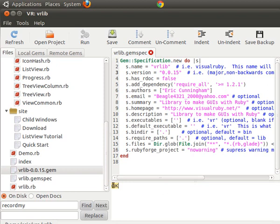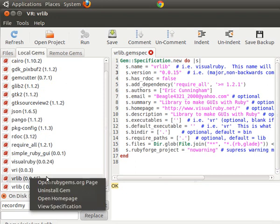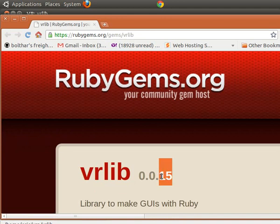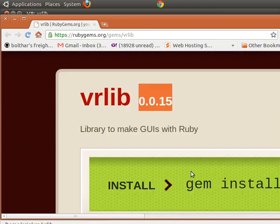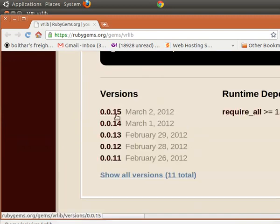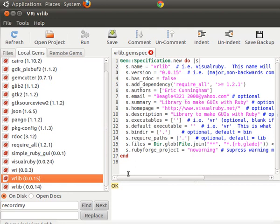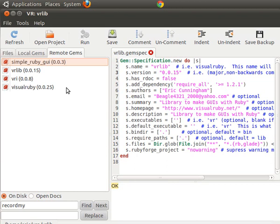We successfully pushed that gem to the server. Now if we go to vr_lib and choose 'Open RubyGems Home Page', you'll see that on the RubyGems page vr_lib has been updated to version 1.5 — it was 1.4 a second ago, and we just updated it on March 2nd, 2012. That version is now available to the public. On the Remote Gems tab, querying the website now shows vr_lib 1.5, so everything has been updated.